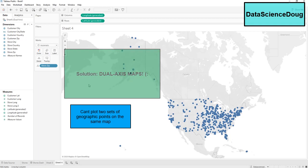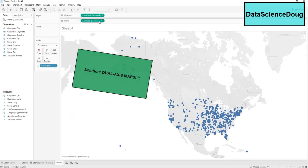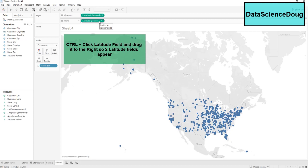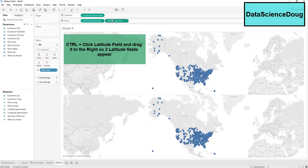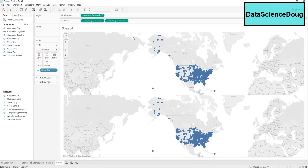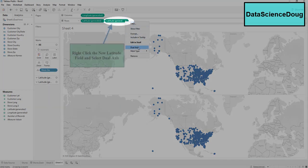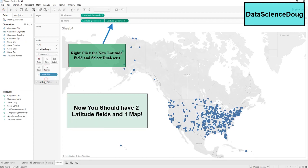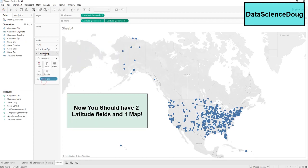To do that, move your mouse up to the latitude generated field, hold Control, and drag it over. Now we have two latitude generated fields, which will be used for our second layer of the map. Right-click on that and go down to Dual Axis — now we have two latitude fields.